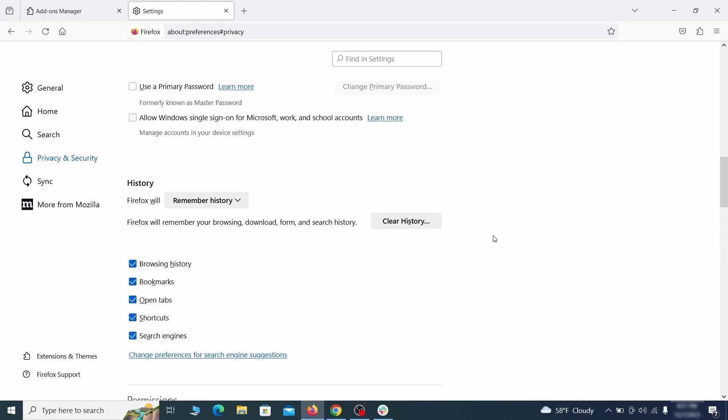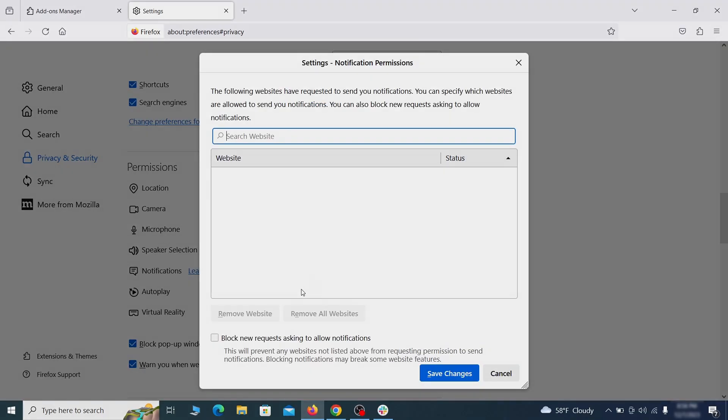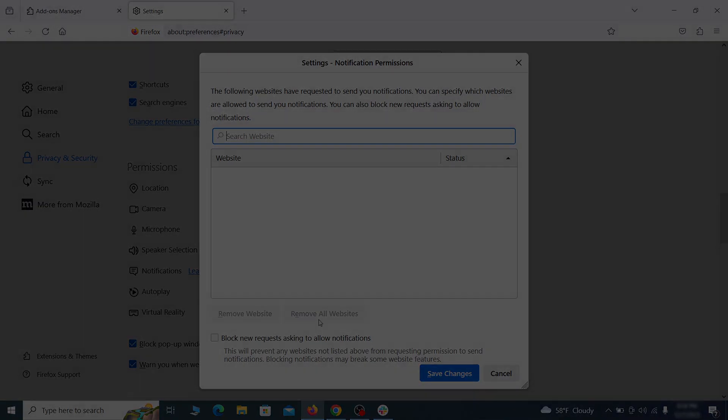Lastly, go down to the Permissions section, open the settings on each category, and remove any questionable URLs.